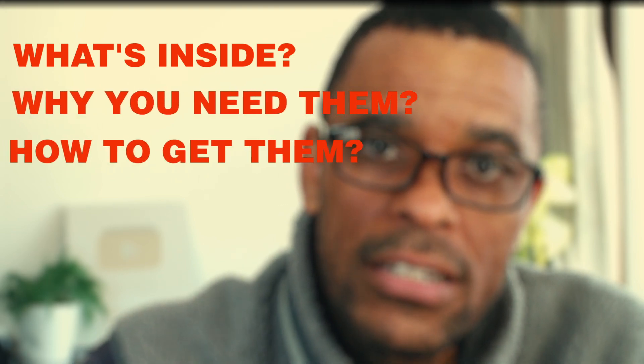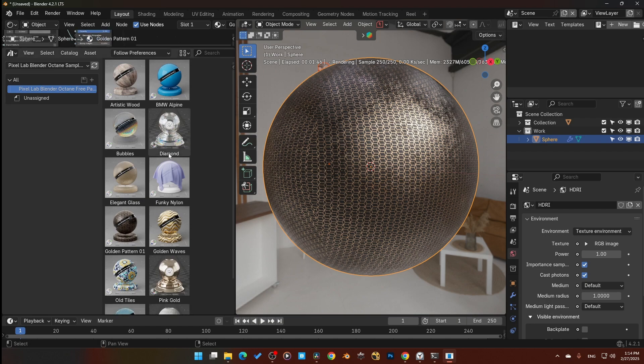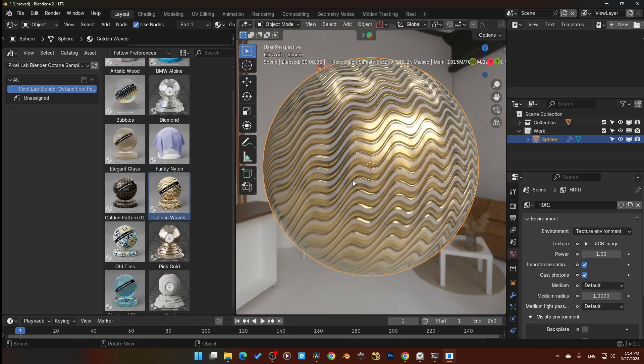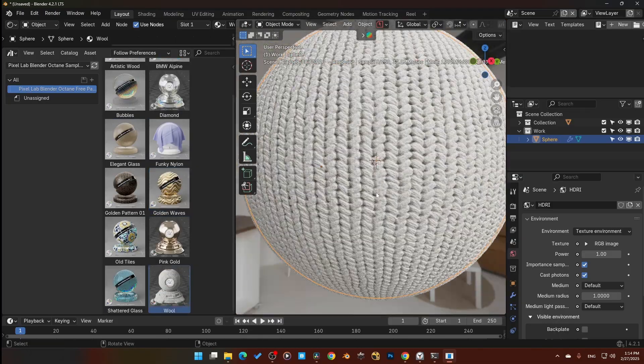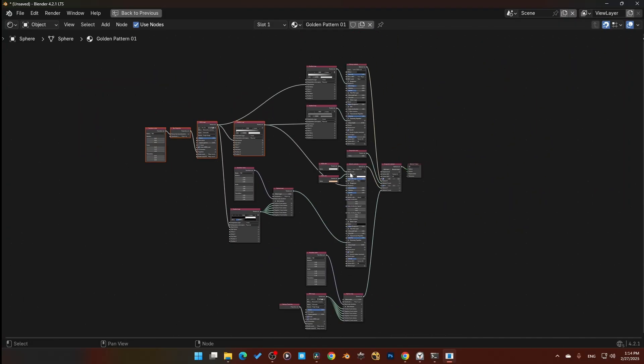So what's inside this free pack? You're getting 12 fully optimized Blender Octane materials — metal, glass, procedural — all drag and drop, no tweaking needed. But I definitely recommend tweaking if you really want to dial these in. If you've ever spent hours building materials from scratch, you know how long it takes, so this is a great time saver.